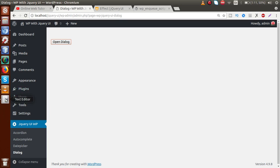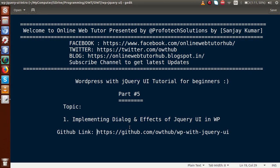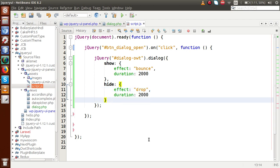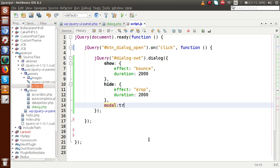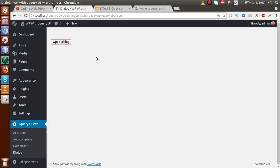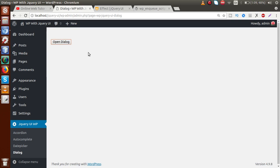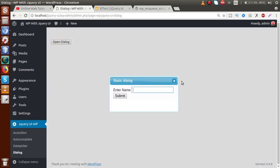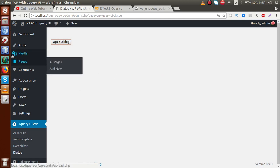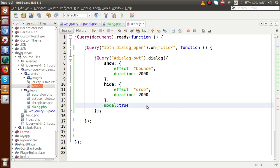Successfully, by the help of this video session we have seen how to implement dialogs and effects of jQuery UI in WordPress. Also, if you want to make the dialog box as a modal, you have to add a parameter modal: true. By adding this parameter, an overlay takes place behind the dialog box. Reloading the page and clicking Open Dialog — we can see a dark overlay appears behind the dialog box. Closing it, the background color changes. This converts a simple dialog into a modal form.